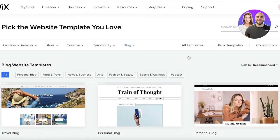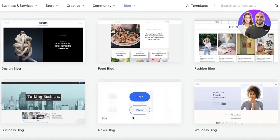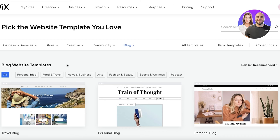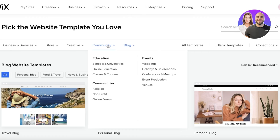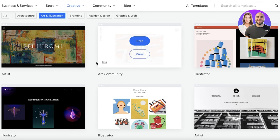Within templates you have quite a few different blog template options across multiple pages. You can even take a simple website template — like a business or art and illustration template — and just add the blog features to it, even if it doesn't come with a blog by default.